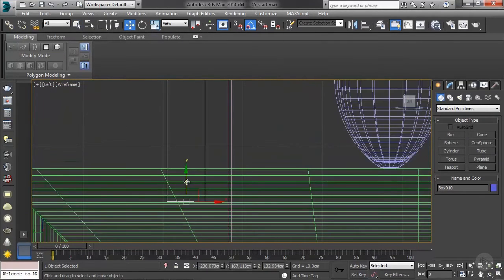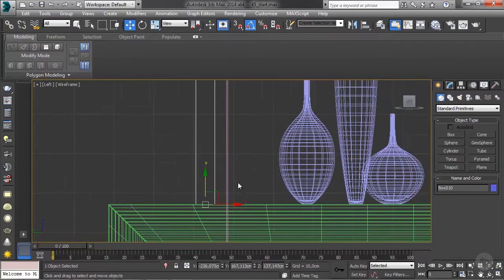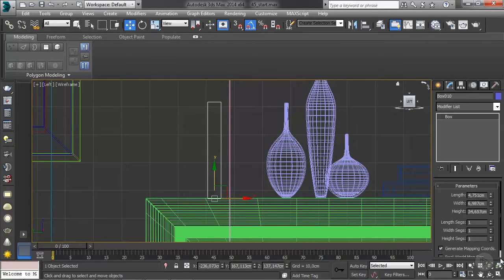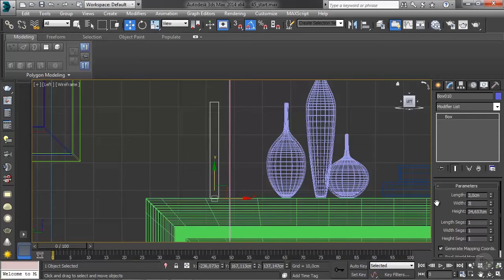And I'm just going to place it really on the fireplace. Then we're going to go to the modify panel. Let's change this. I'm going to go with five by five in length, actually three by three so it's smaller, and the height let's put something like 35.